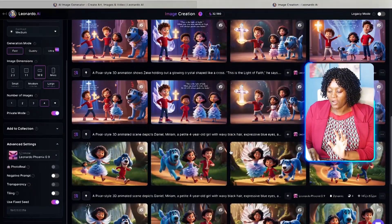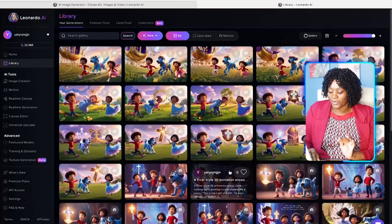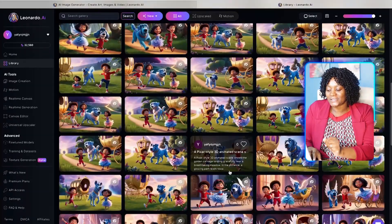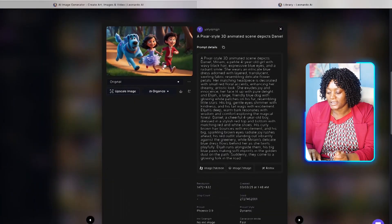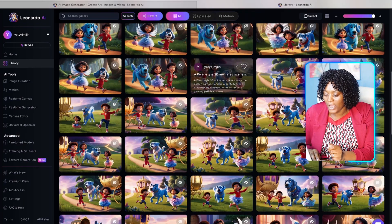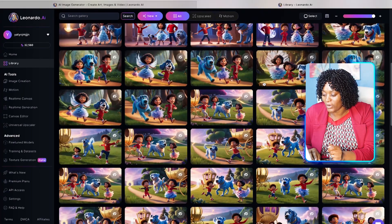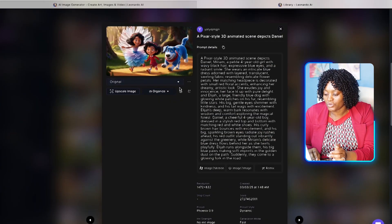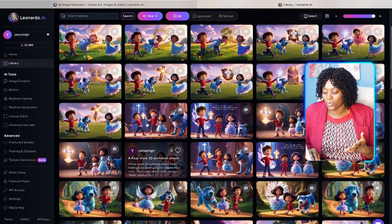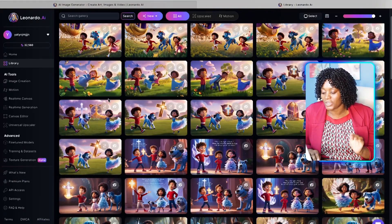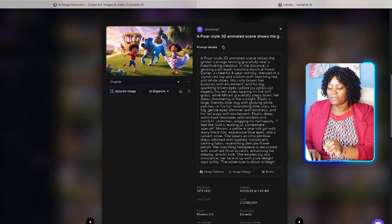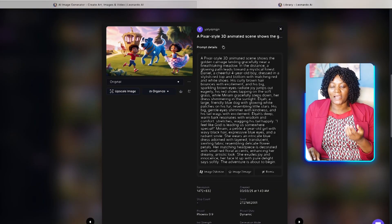After you've generated all your images, look at how consistent and beautiful they are. Now go ahead and download the ones you want — just click to download. Every time you have four generated, select the ones that best match your story. Since it's AI, some results won't be exactly what you want, so just take the ones that really match.